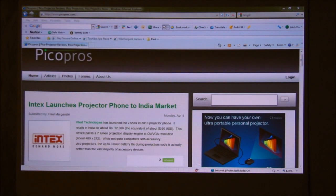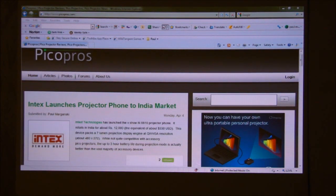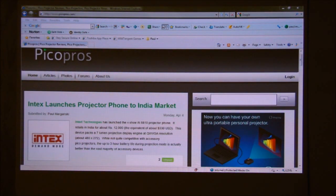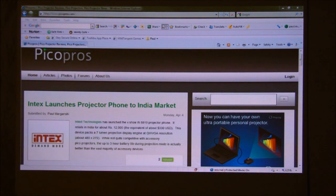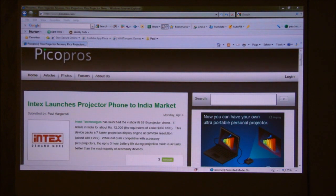Hi, this is Paul with picopros.com. What I wanted to show you today was an application for extended desktop using a pico projector. I thought this is a really good application for small projectors, so I really wanted to highlight it on the site. I don't think many readers — myself included for a while — really appreciate the flexibility or utility of a pico projector in a normal office environment.